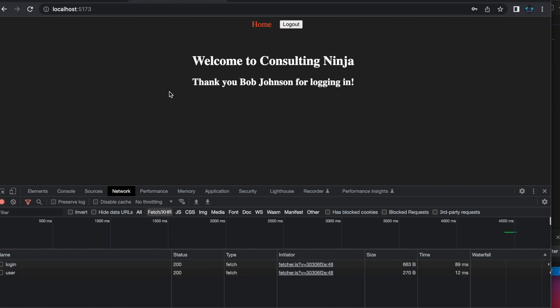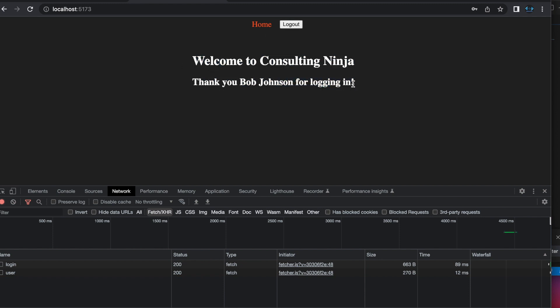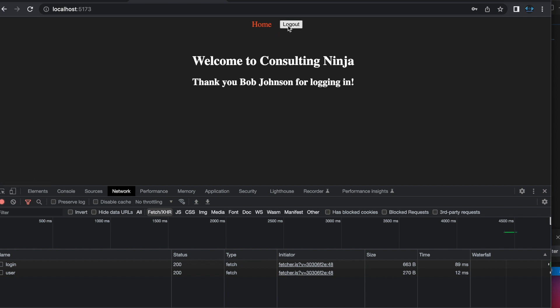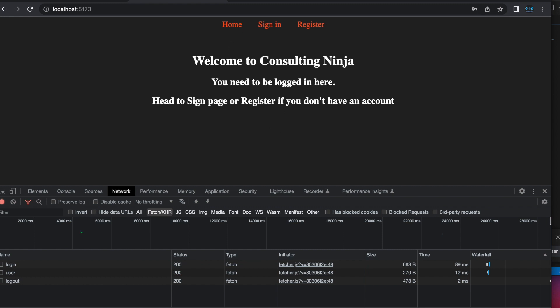And then it pings the backend, authenticates that the user really is who they say they are, and then we're just displaying some different text depending on if they're logged in or not. But you can in fact access the home page whether or not you are logged in, it's just different messaging. So to take this example a bit further, let's make this a protected route.